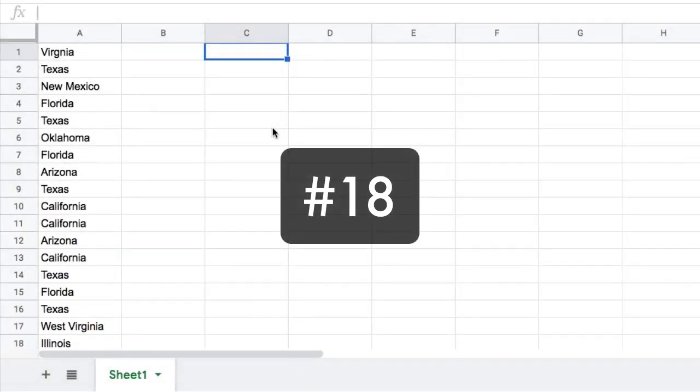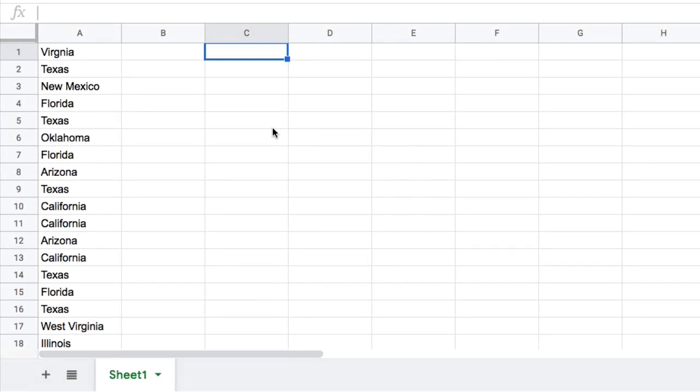And then the last tip, number 18. So this is the onion method. It's a framework for approaching complex formulas. Complex formulas and onions have two things in common. They both have layers and they both make you cry. And we're going to look at this approach of using layers.